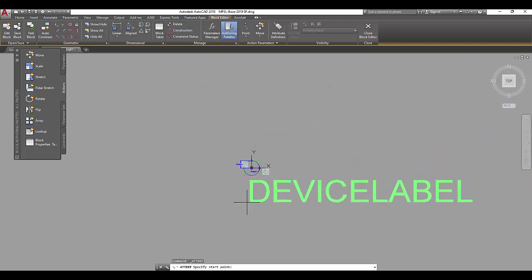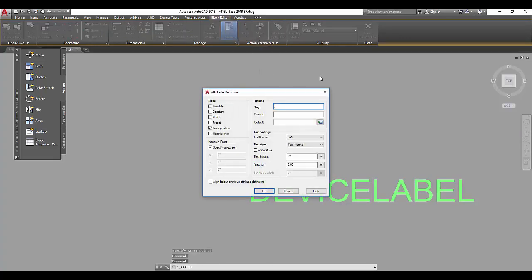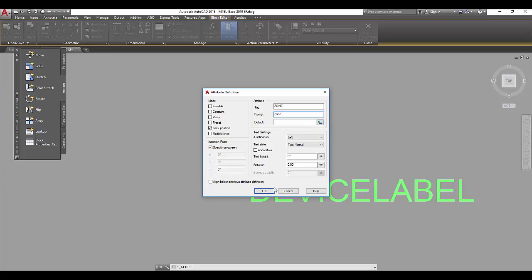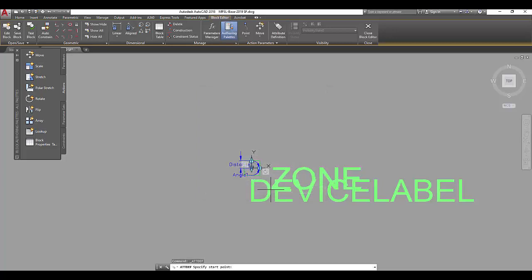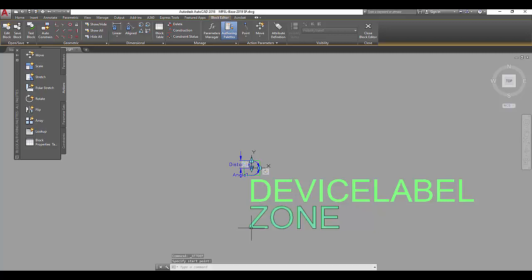So it's a good prompt for myself. And we're going to add one more attribute definition for zone. The prompt will be zone. In this case, I'm going to leave my default blank, since often I'm doing my layouts before I'm doing zoning intent diagrams and I don't want to have to delete out the zoning.